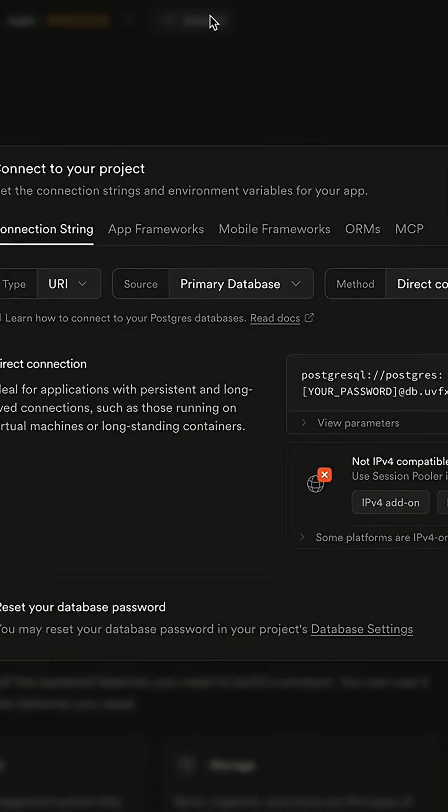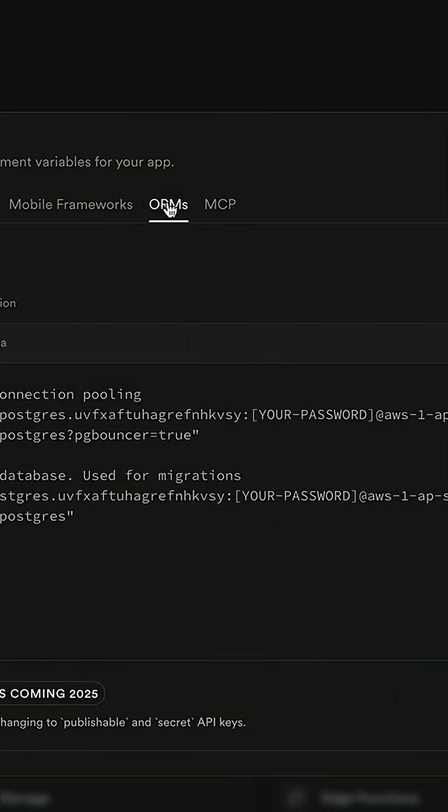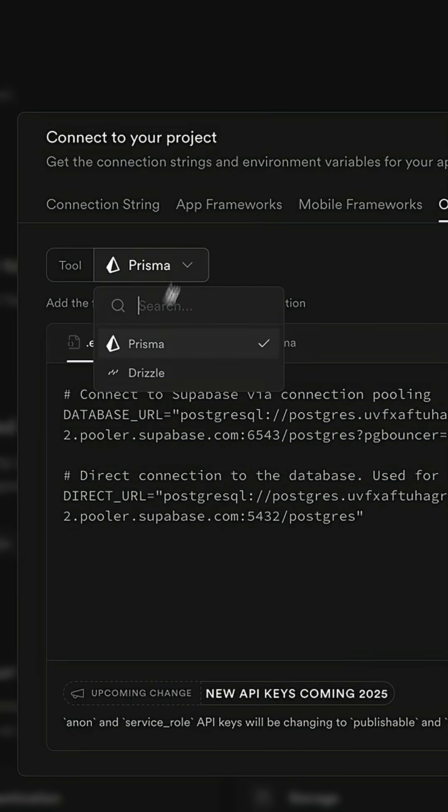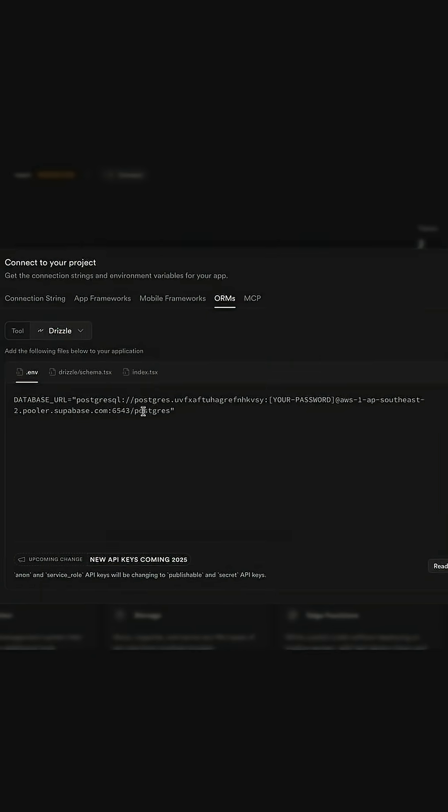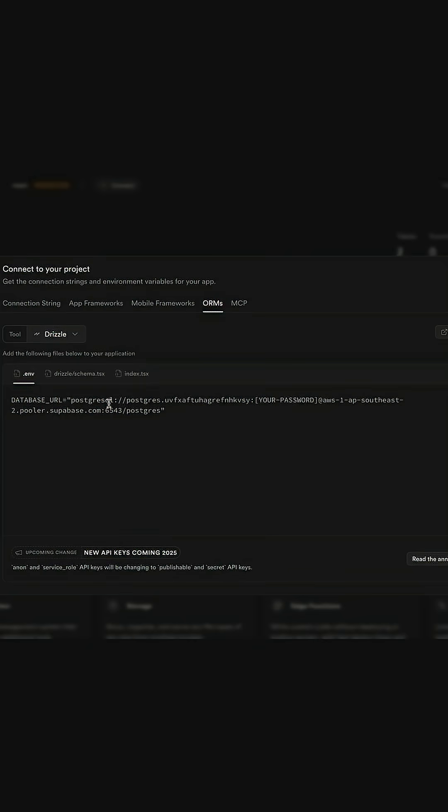Superbase makes it really easy to connect an ORM like Prisma or Drizzle directly to your Postgres database. But there's one super crucial thing that most people forget to do, and it has to do with the data API.